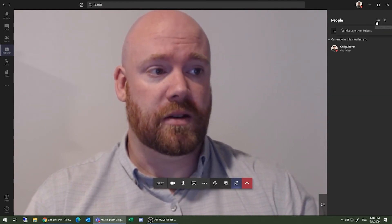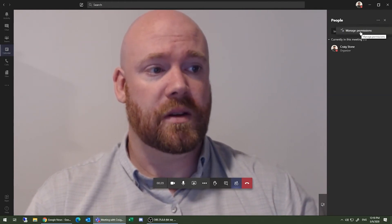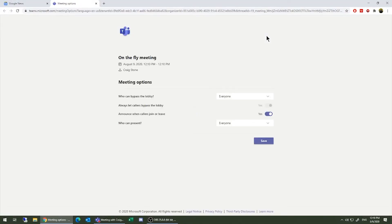To see the options available for your meeting, simply click the three-button ellipses here at the top, click Manage Permissions, and this will open up your Teams meeting options.